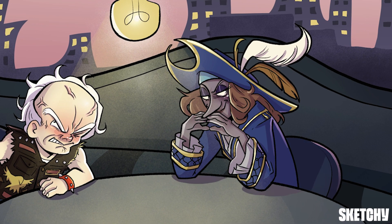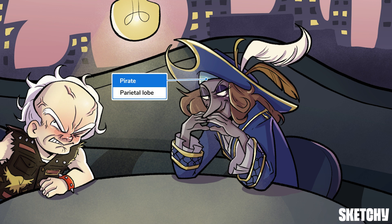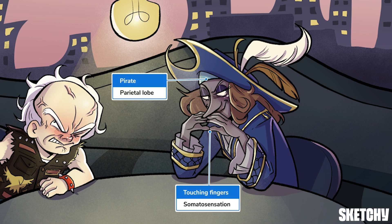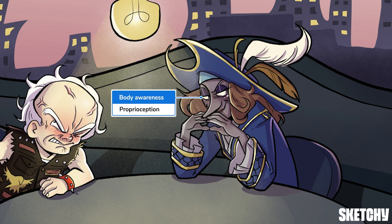What scheming team would be complete without a pirate? This pirate symbolizes the parietal lobe, and his tap tap tapping fingers are a reminder that the parietal lobe is associated with somatosensation, or touch. Also, see how carefully he's monitoring the room? Although it's not a perfect association, this keenly aware pirate should help you remember that the parietal lobe is associated with proprioception, or body awareness in space. No backstabbers sneaking up on this guy.